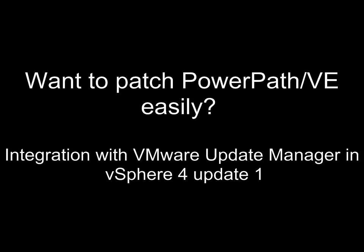At EMC, we heard our customers. They love PowerPath VE and how it extended vSphere 4's native multipathing capabilities, but they want a simpler and easier way to install it, patch it, and update it.